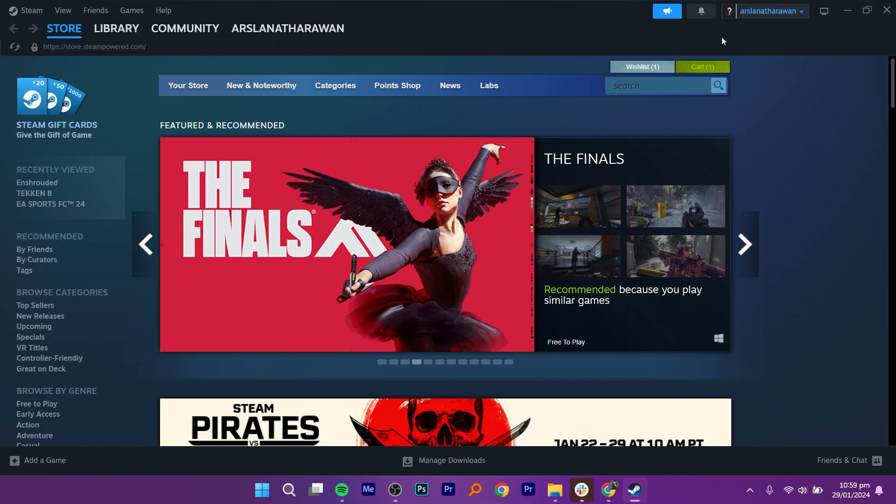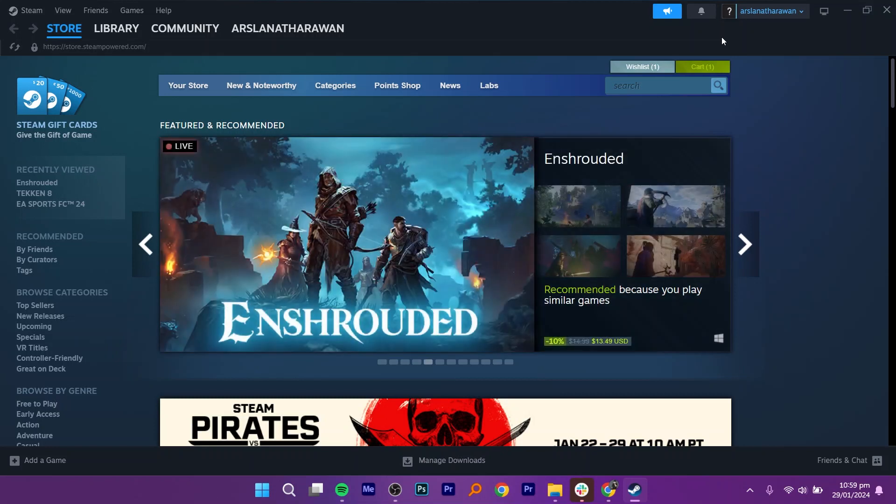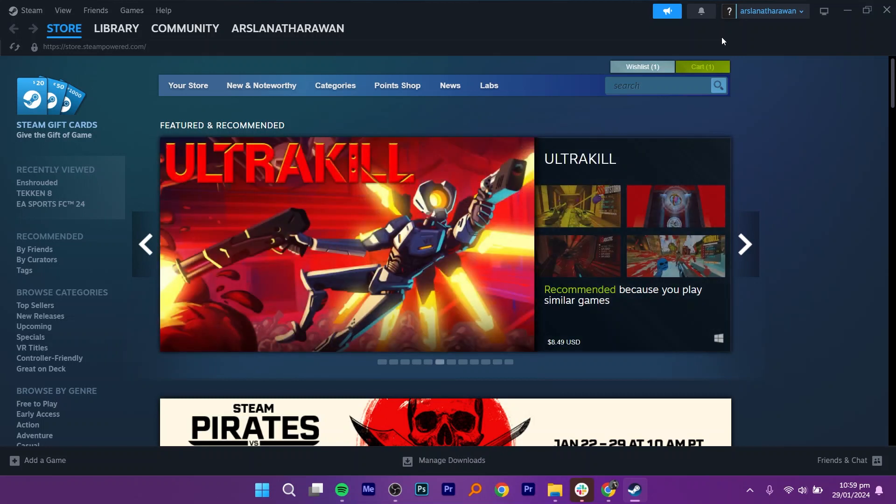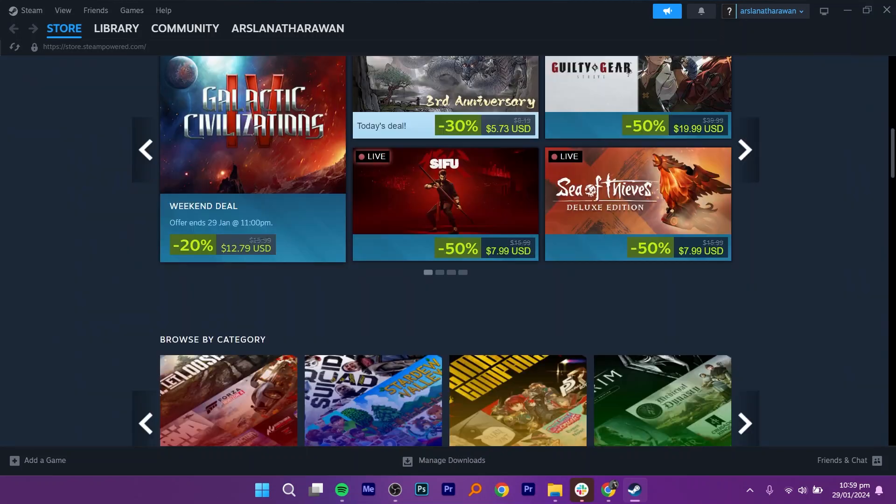Buying Steam games with an Apple gift card is very easy to do. Today I'm going to show you how to do it. Start by opening the Steam application on your device.